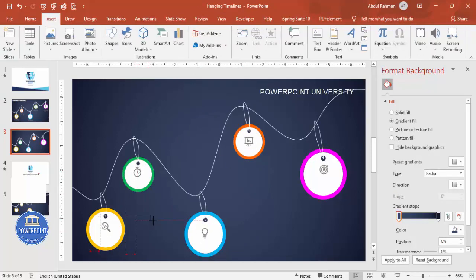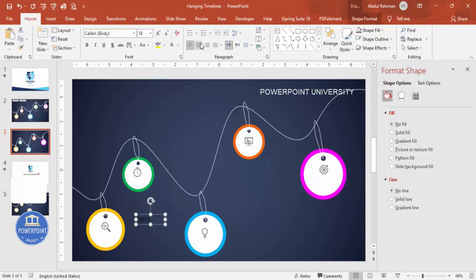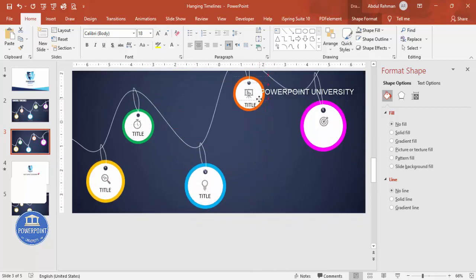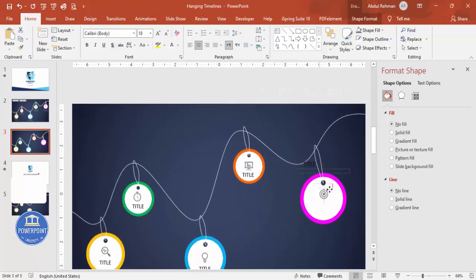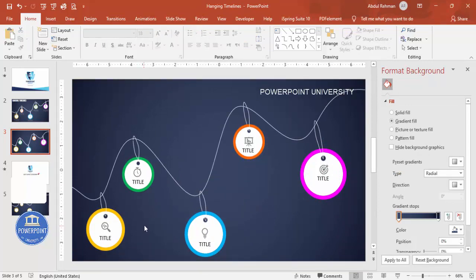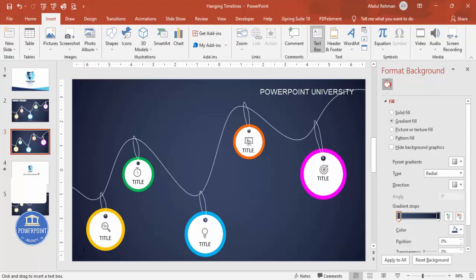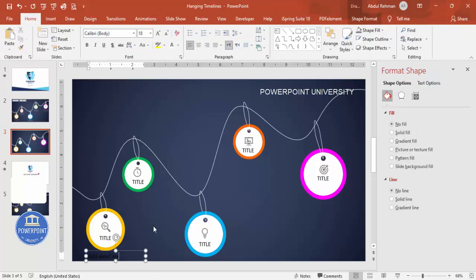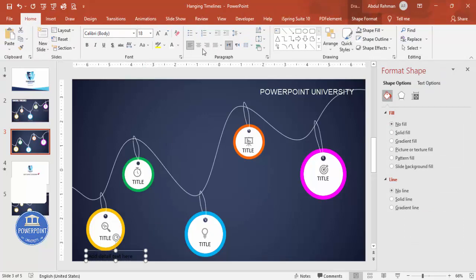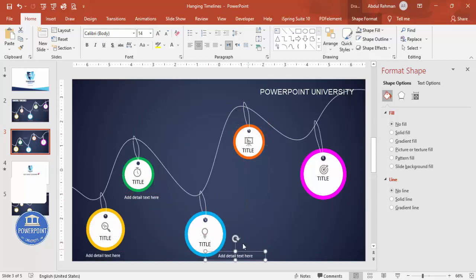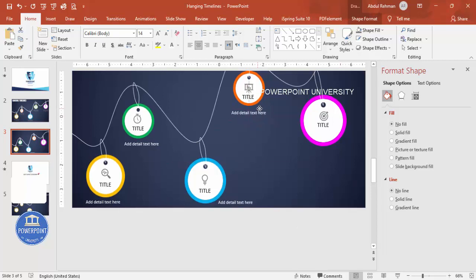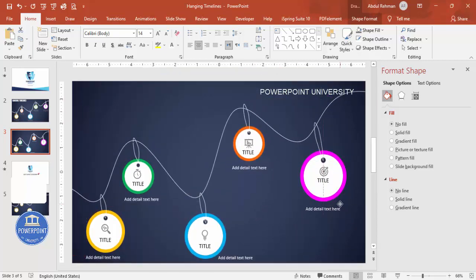Below each circle, add a title text box, center-align it, and position it under the circle. Press Ctrl+D to duplicate the title for each circle. Then add detailed text below each title. Press Ctrl+D to duplicate the detail text boxes as well. If space is limited, you can move them to the side or adjust the layout as needed.